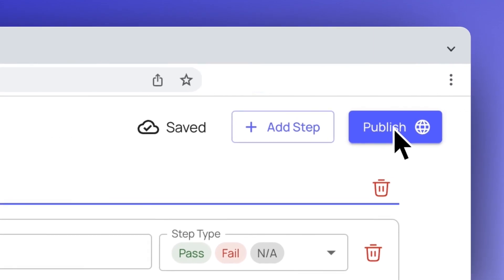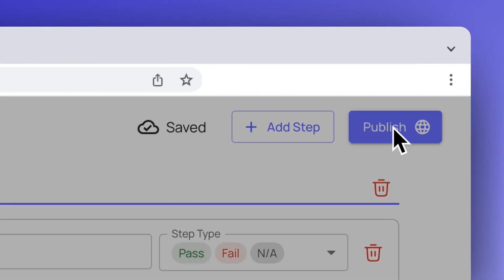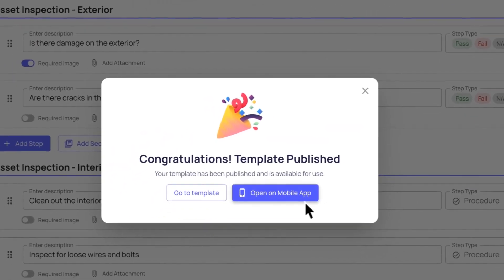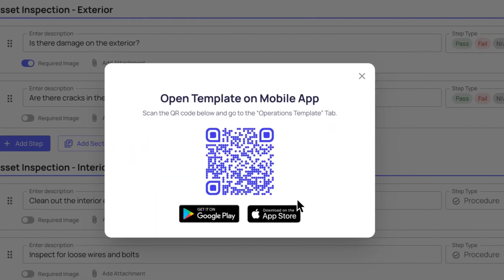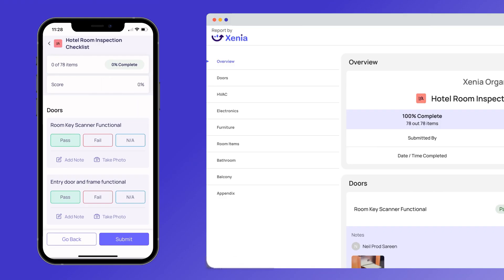When finished, click Publish. Congratulations! Your template is now ready to use on both desktop and mobile devices.